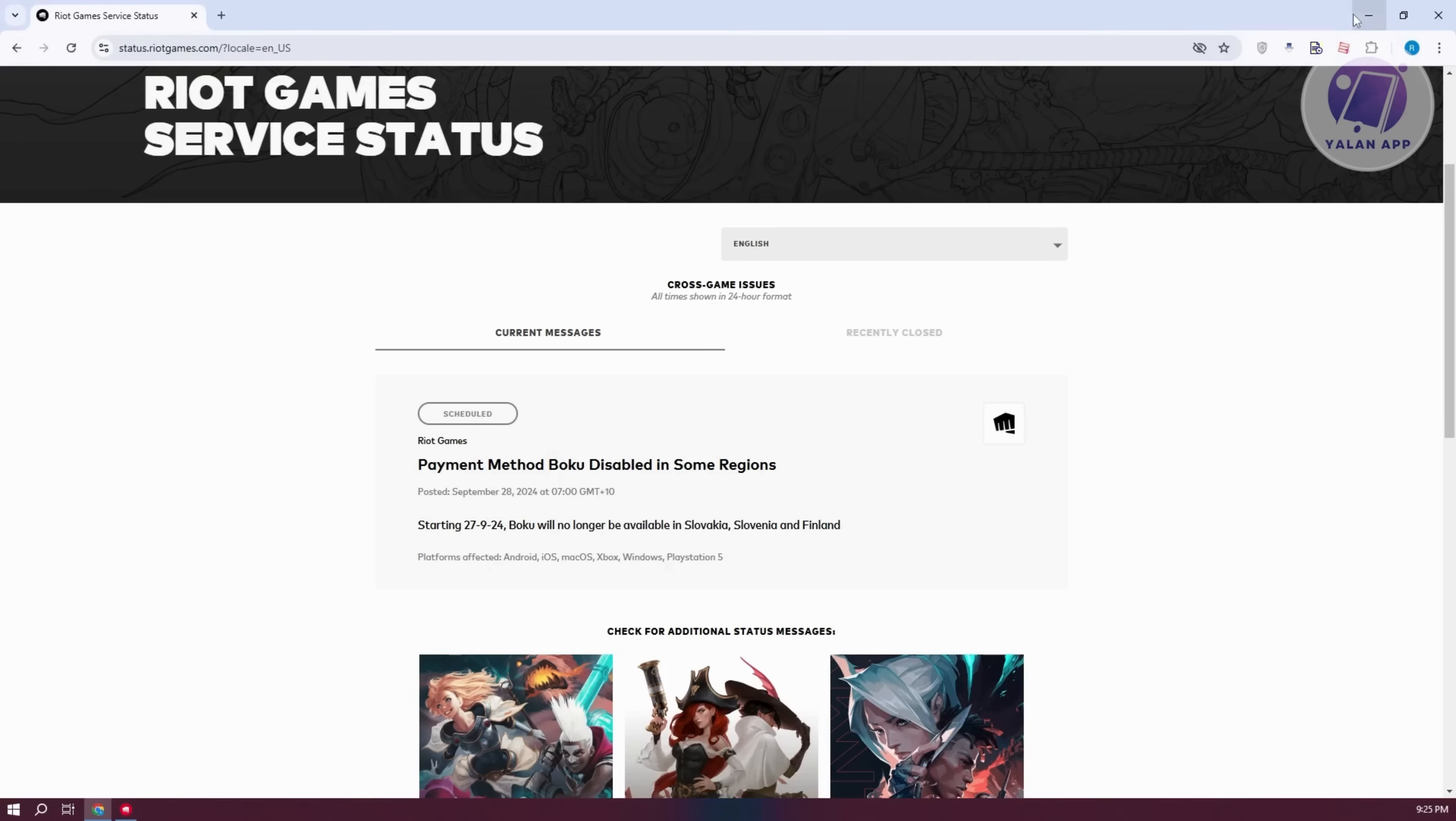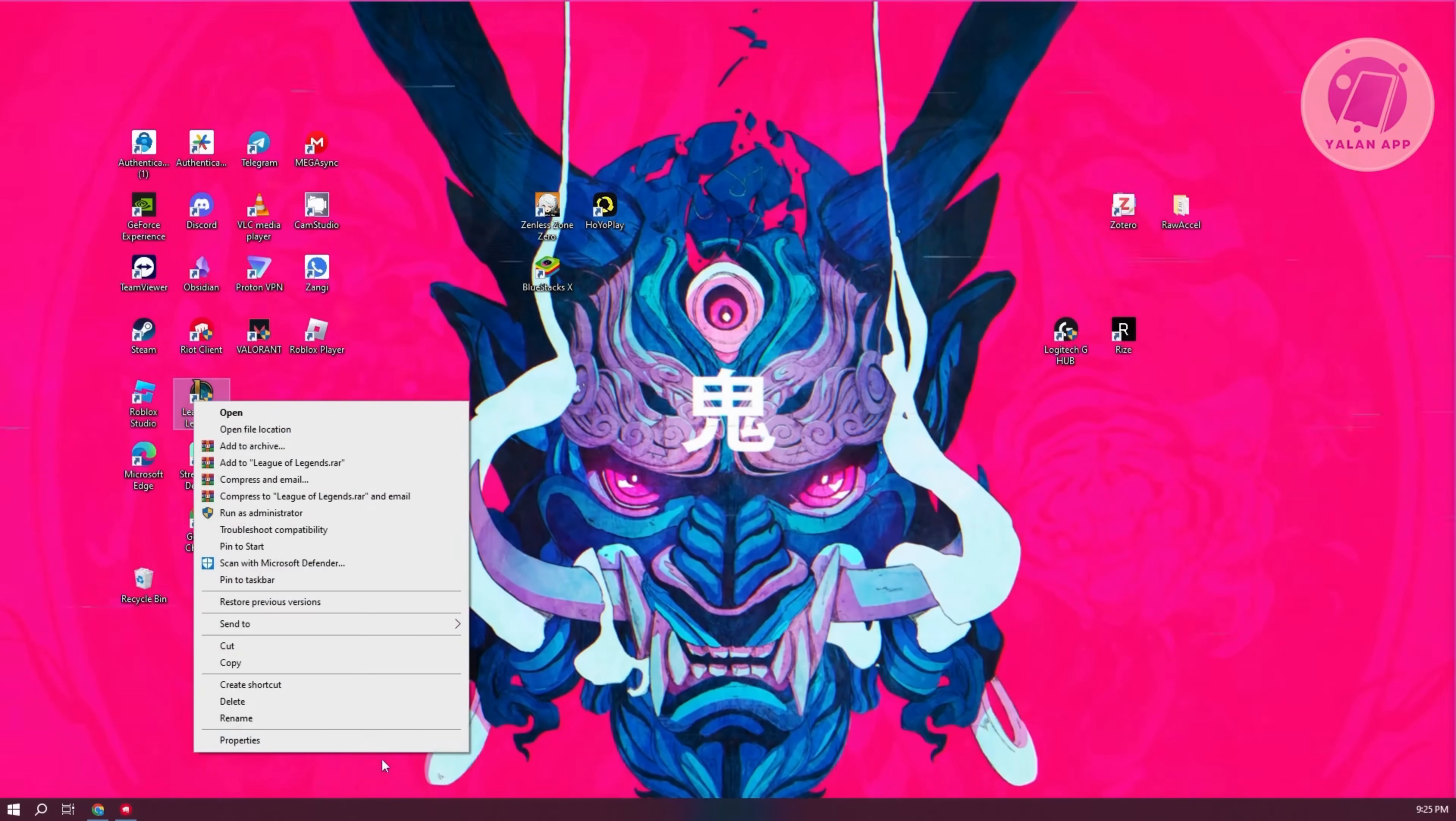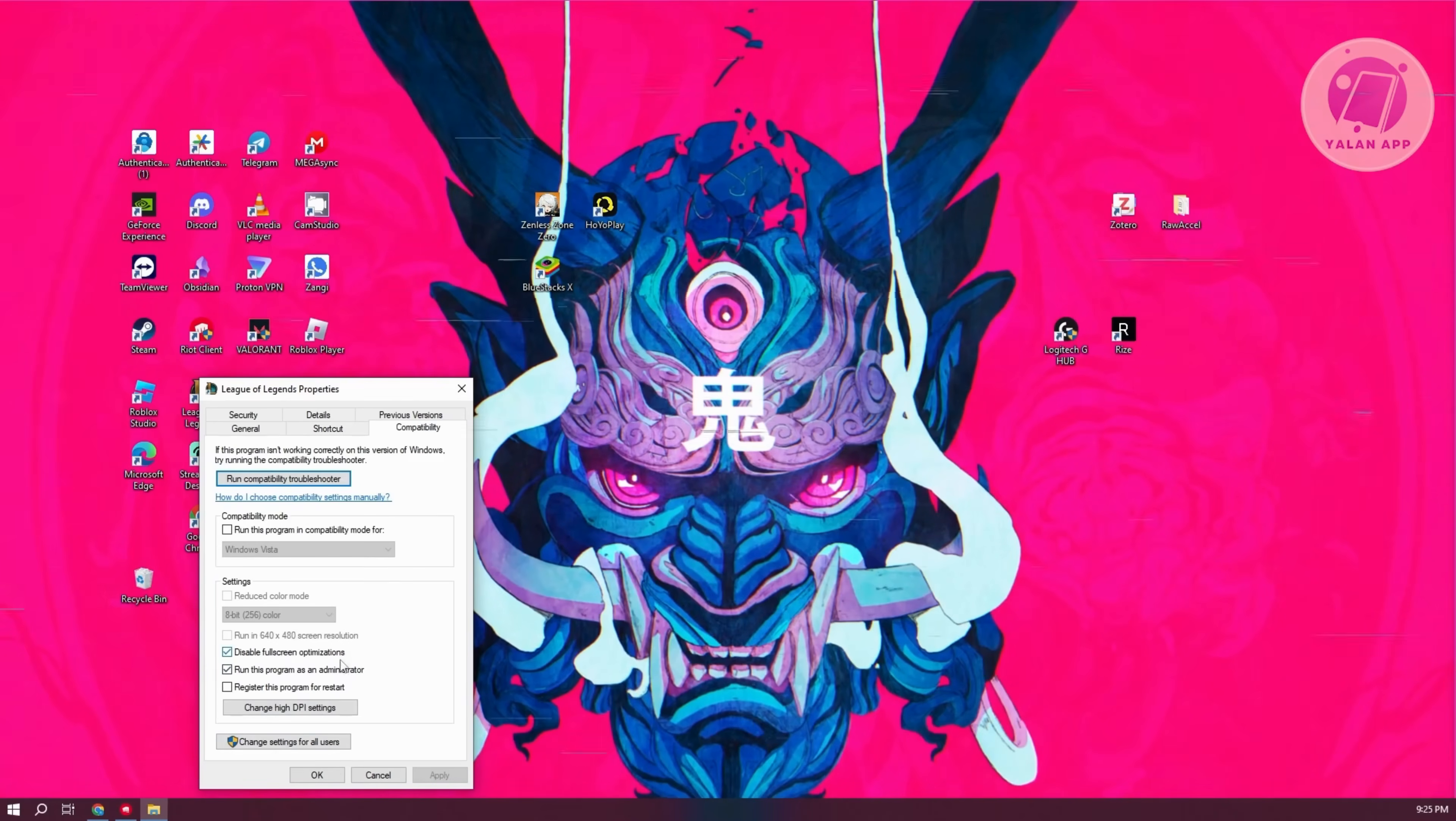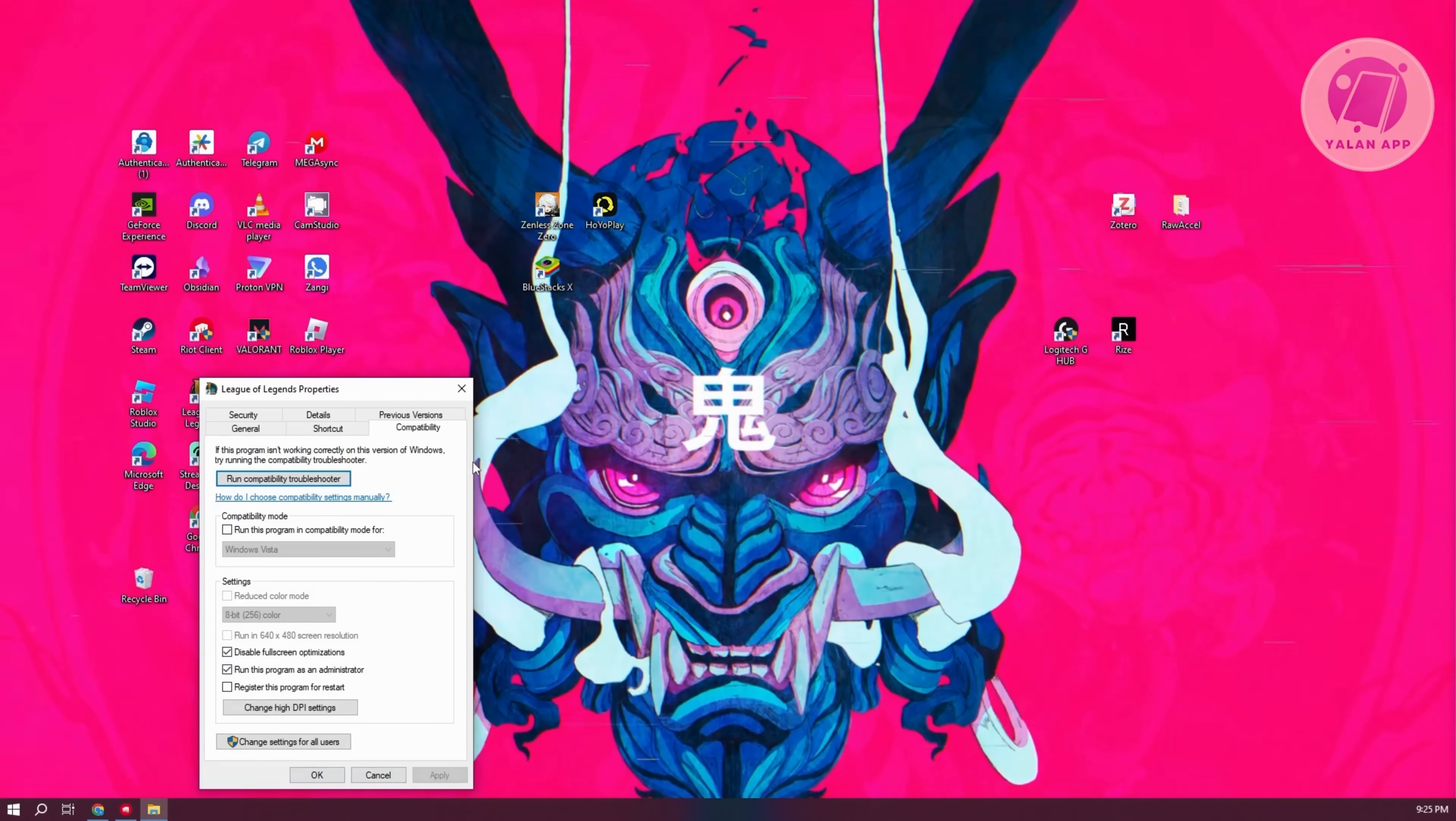Now, another thing that you can do here is you might want to set the privileges for your League of Legends. Let's go and close this one. Let's locate League of Legends. You want to right-click on it. You want to go to properties. And in here, you want to go to compatibility. And you want to make sure the two options here that we have, which is disable fullscreen optimization and run this program as administrator, are actually turned on. And in here, go and click on apply and OK.